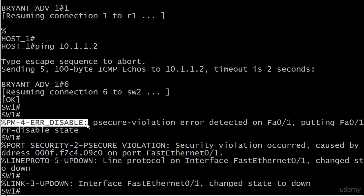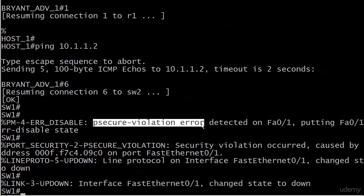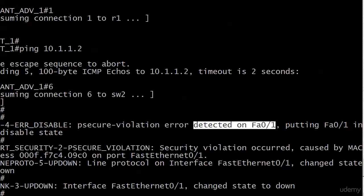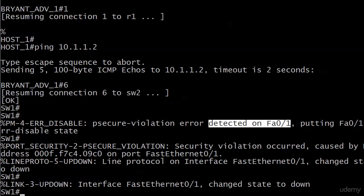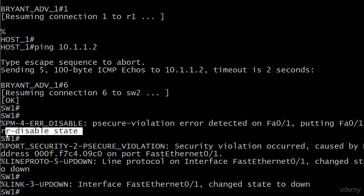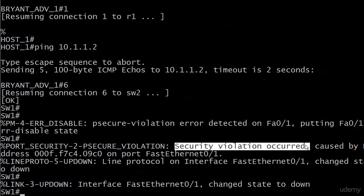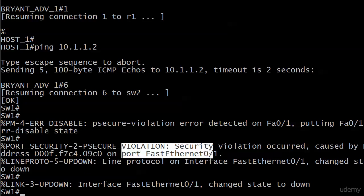And especially with these particular messages, it tells us exactly what's going on. First off, the first message even mentions ERR disabled. We know that's error disabled. P secure violation error. Well, that's a port security violation error. And it's detected. It even tells you where it is on FAST0/1. And it tells you it is putting that interface in error disabled state. We're missing the E there, but I think we can handle that. The very next message we get is port security P secure violation. And it's going to tell you point blank a security violation occurred. It's going to tell you the MAC address that triggered it and the port it wrote in on.